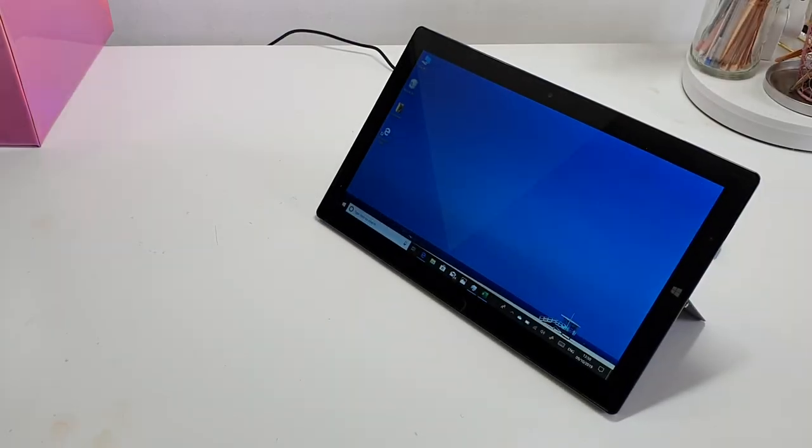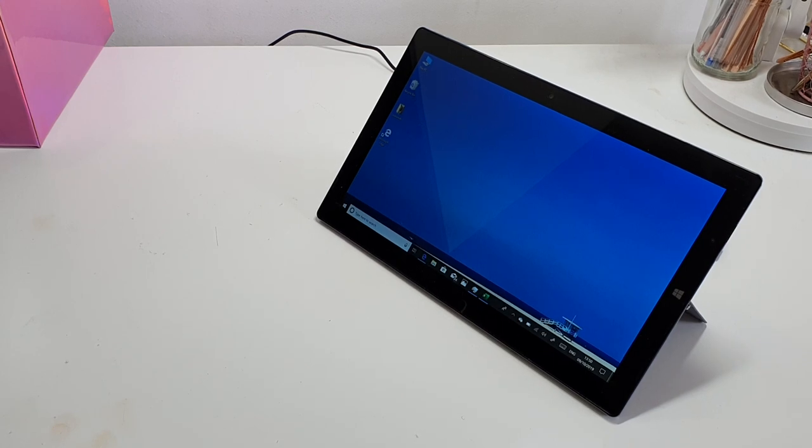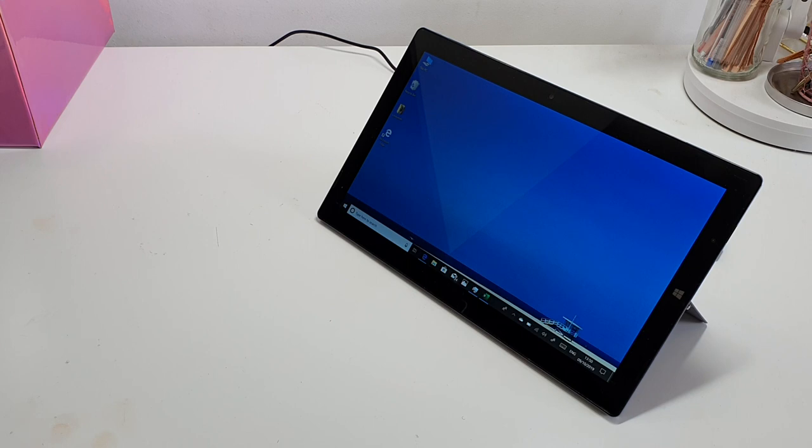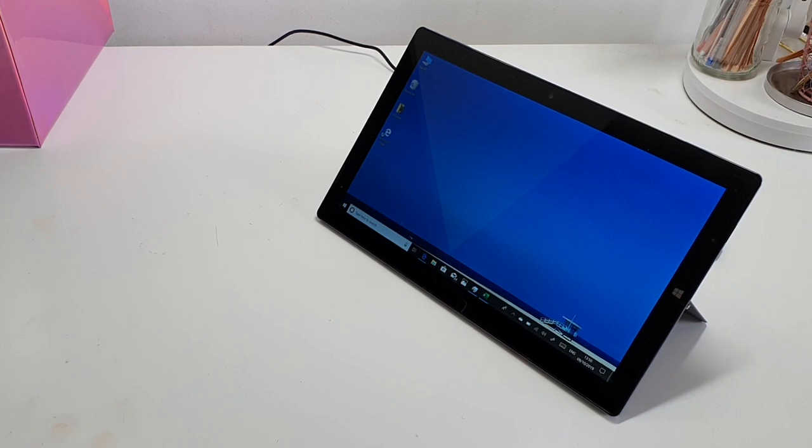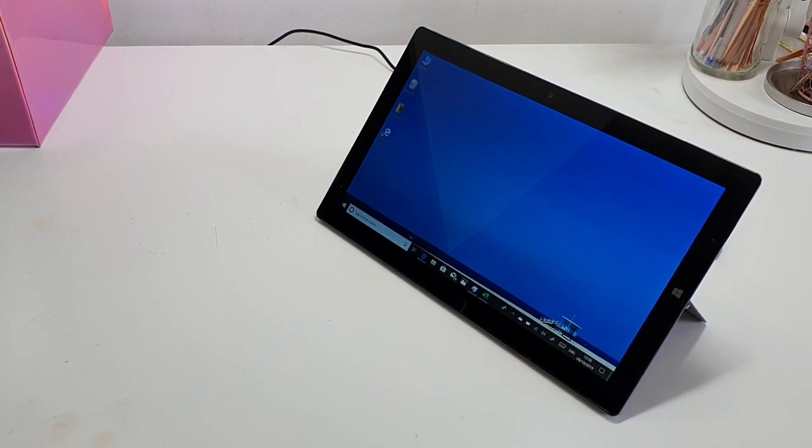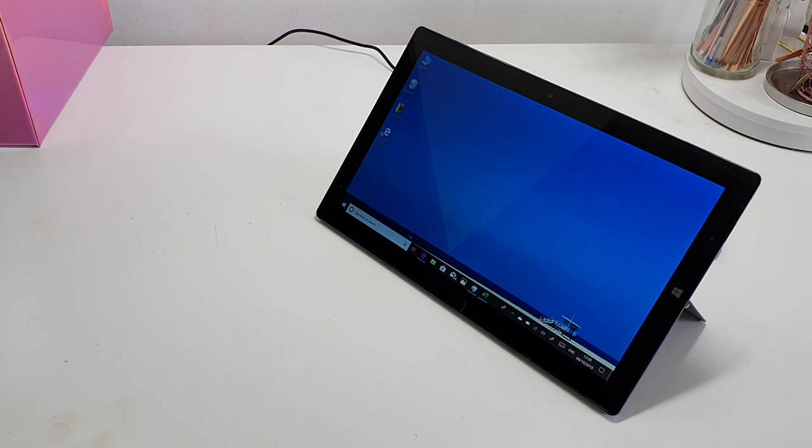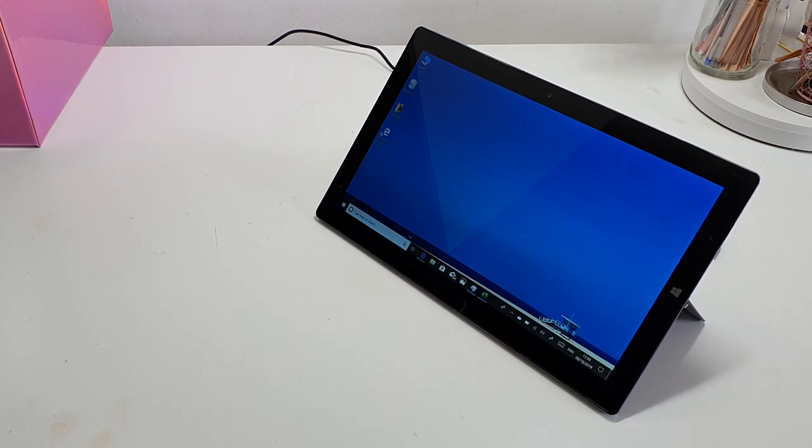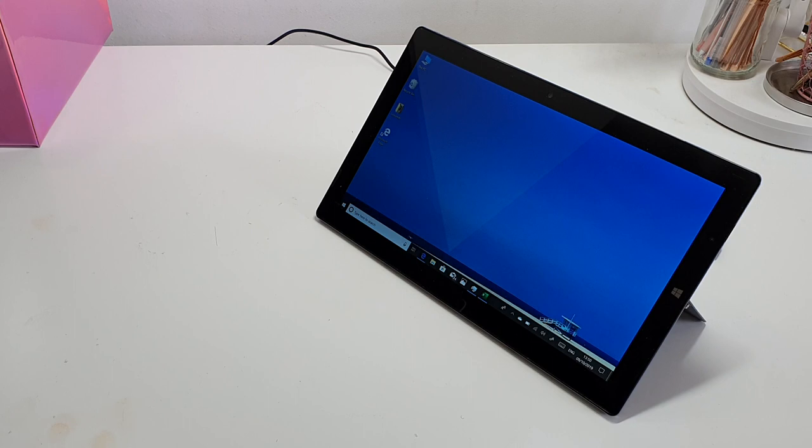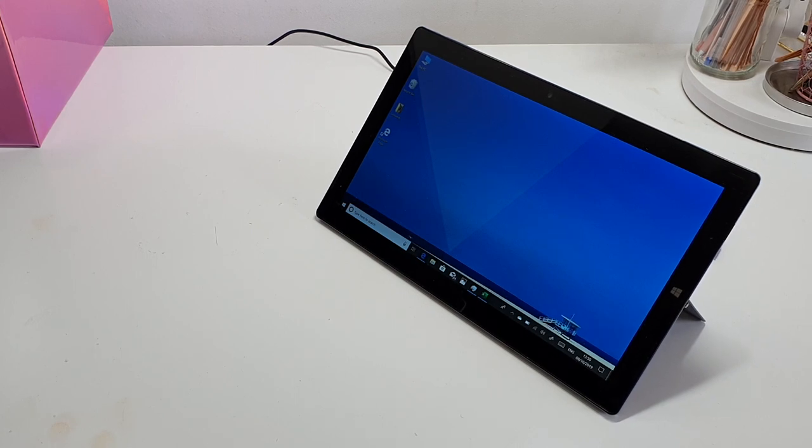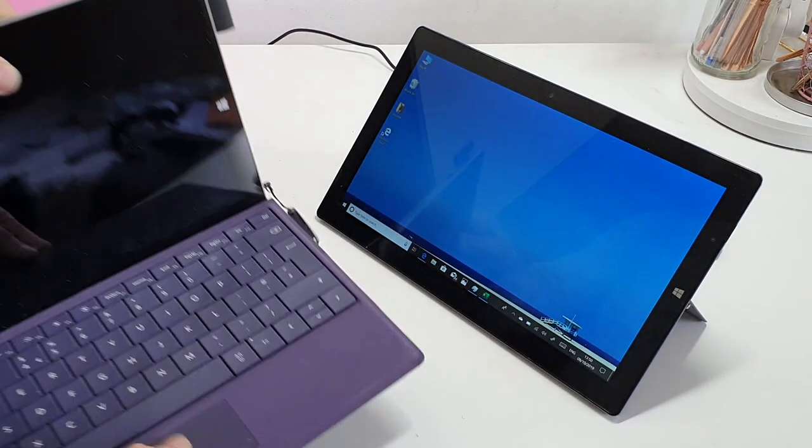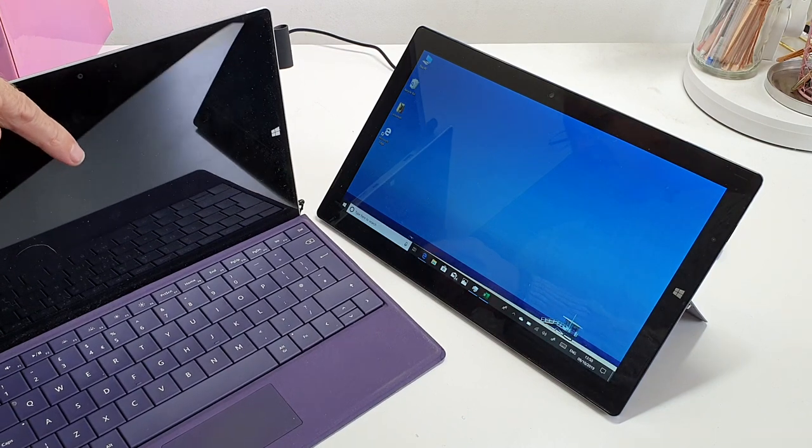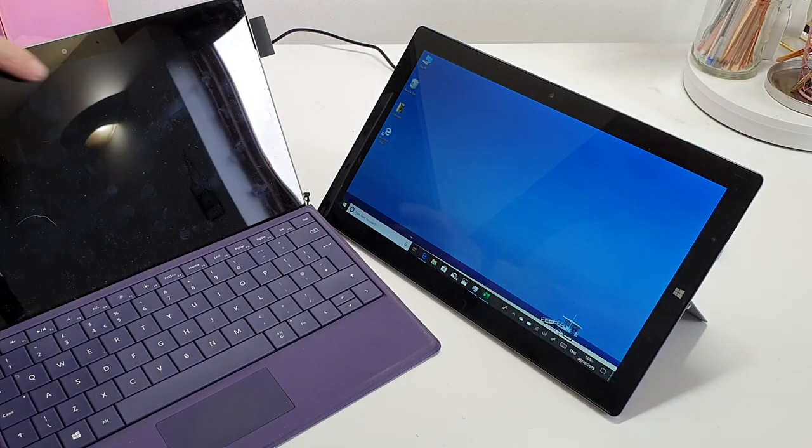Alright, so this is the Teclast X4 2-in-1 touchscreen tablet. Currently it's just a tablet, but I'll show you in a minute I've had to buy a keyboard for it just so I could use it as I wanted to. As it stands, it's basically a tablet that's very much like the Surface range. In fact, I've purchased this to replace my old Surface 3.